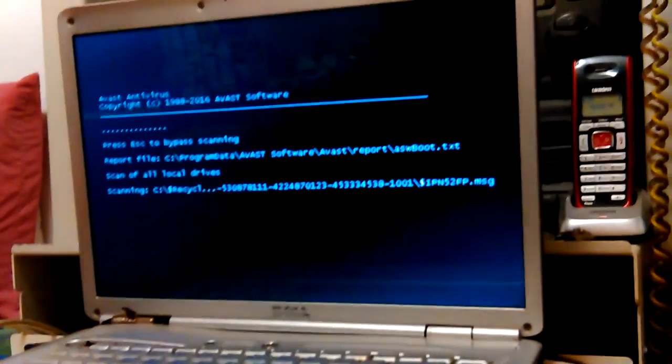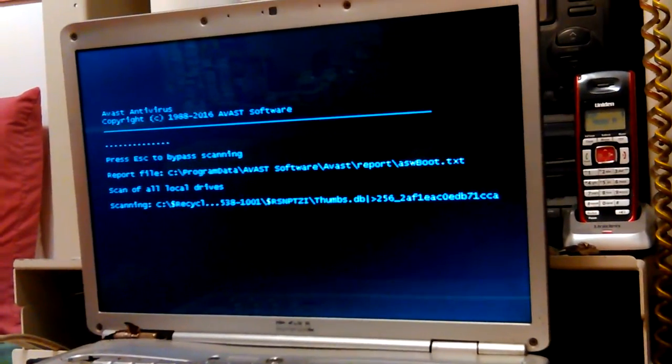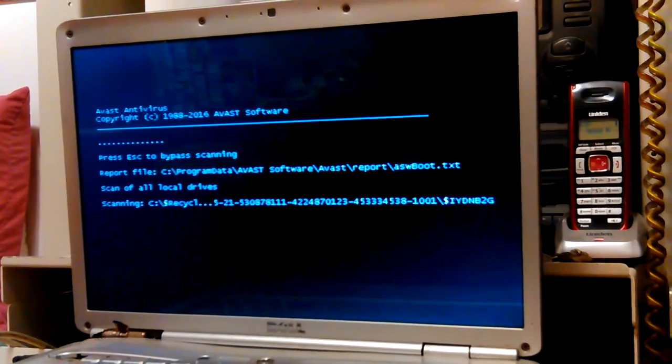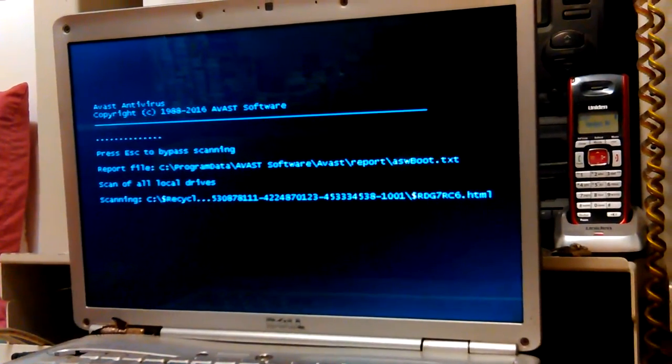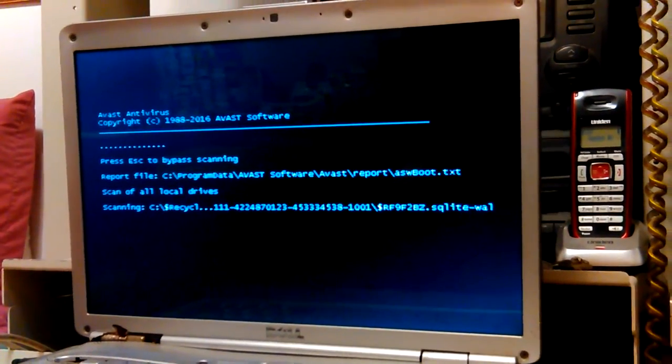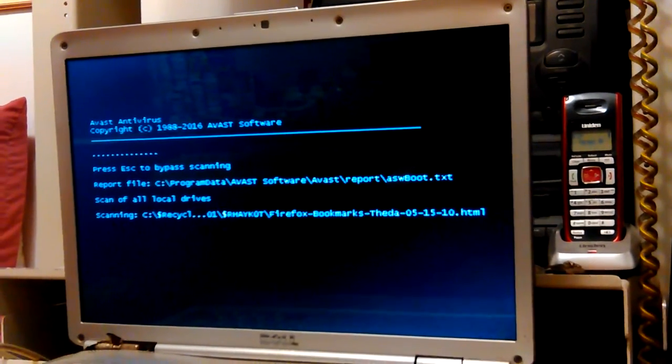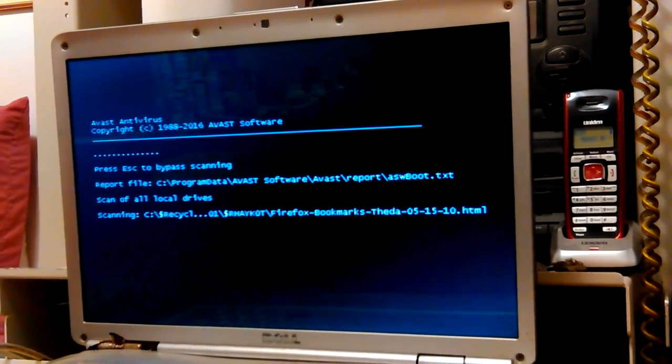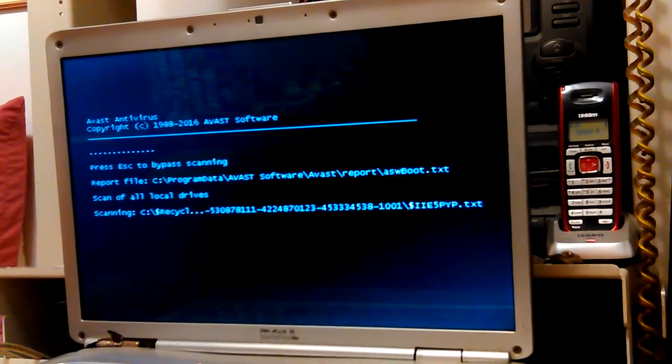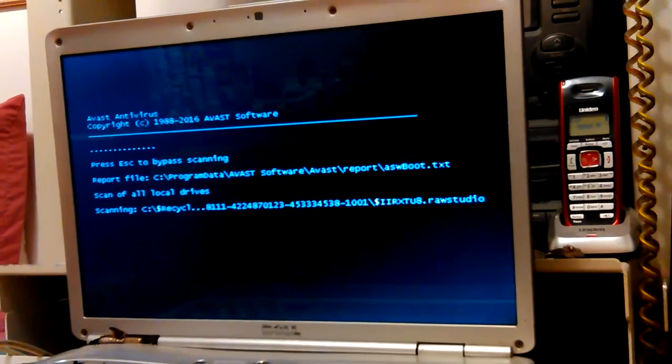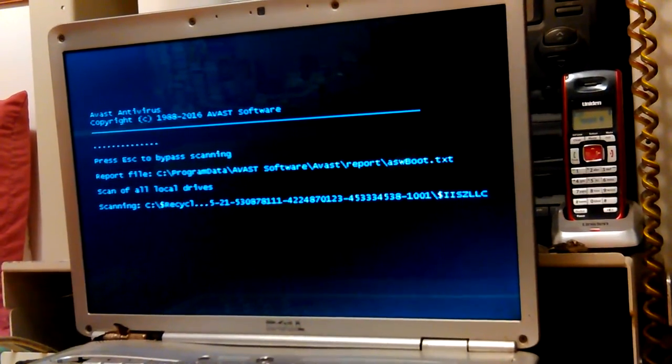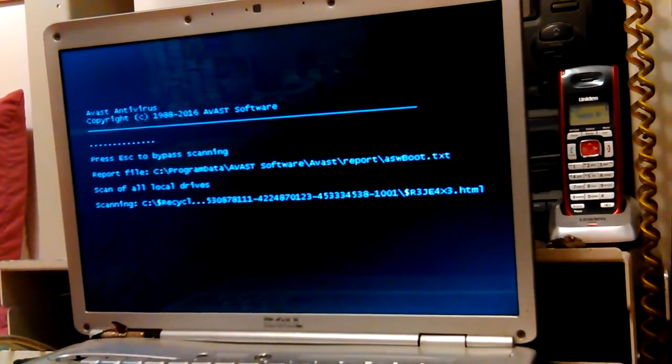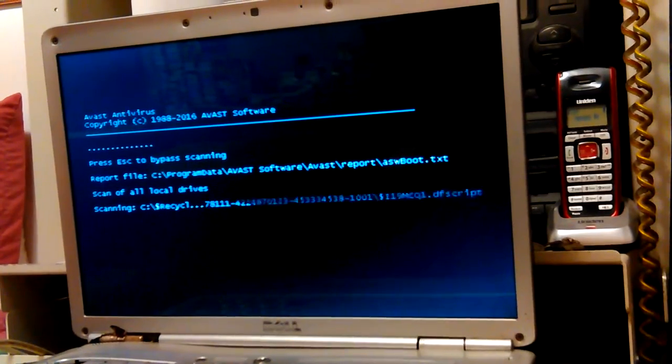We're running a boot time scan with Avast on the Dell 1525 laptop. This will take a while. I've already ran ESET and the Vira rescue USB stick. I think a couple things were cleaned out each time.